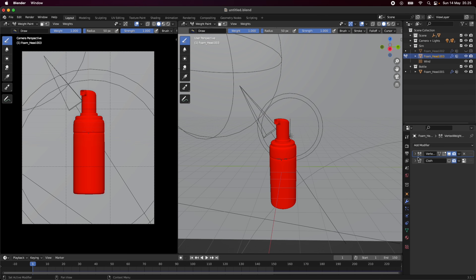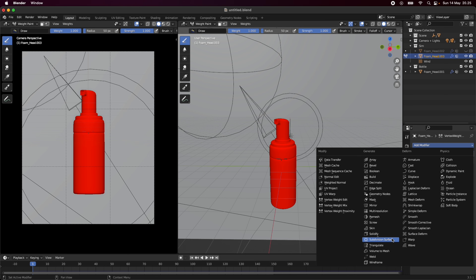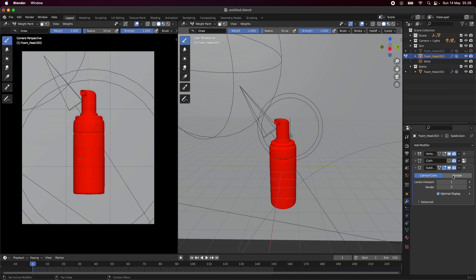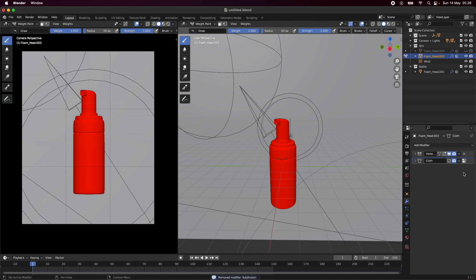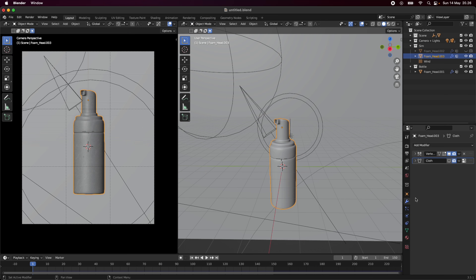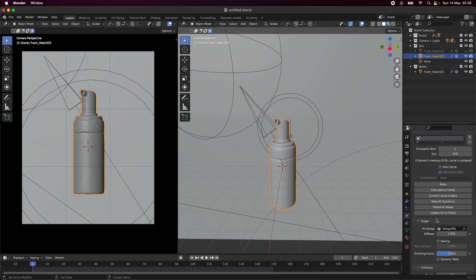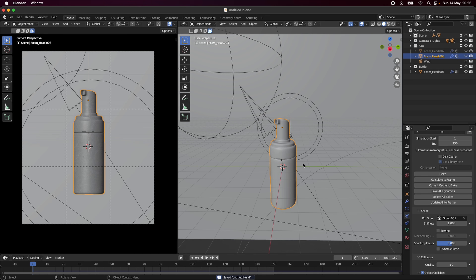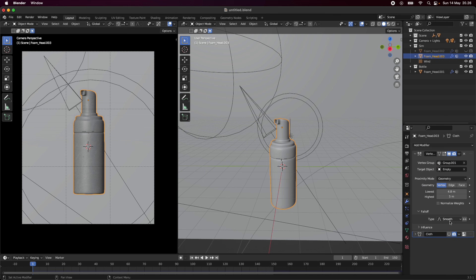We need to make sure this modifier is before the Cloth modifier, so the cloth is affected afterwards. You can also add a Subdivision Surface modifier — set it to Simple, experiment with it — to create nicer flakes. Once that's all set up, you go into Object Mode, scroll down, bake the simulation, save just in case, and as you can see we now have our object baked.